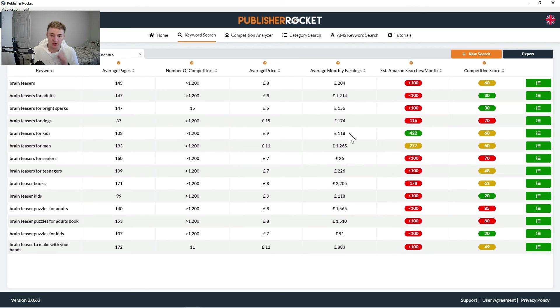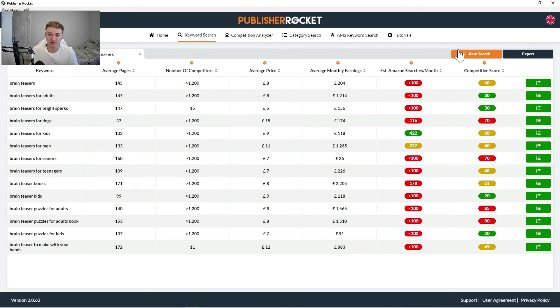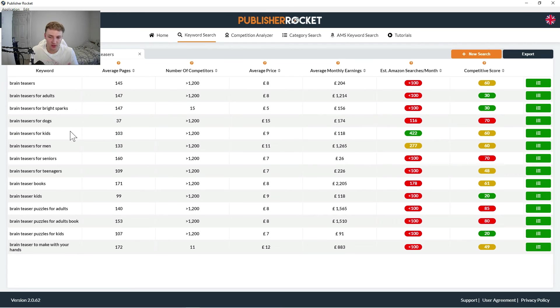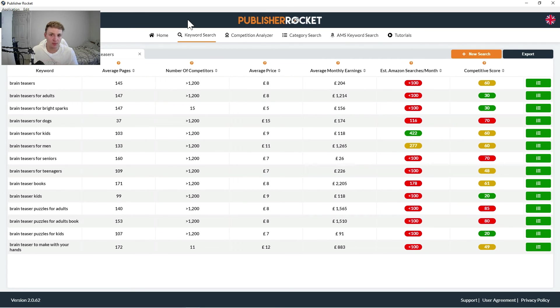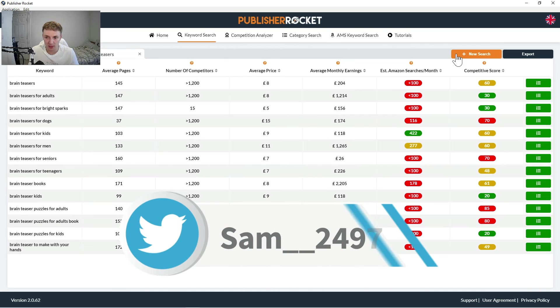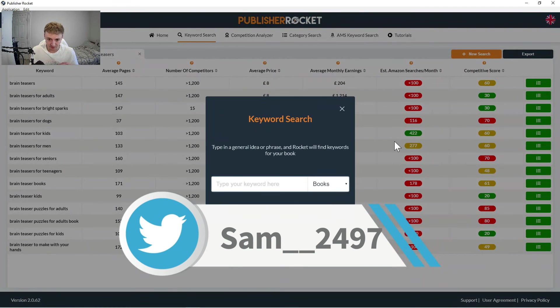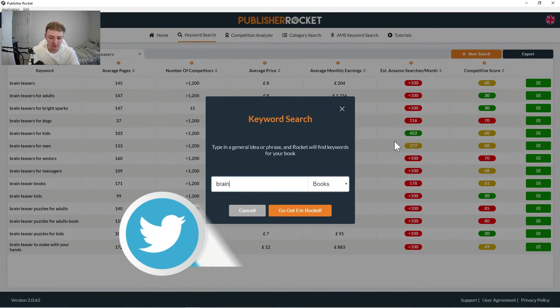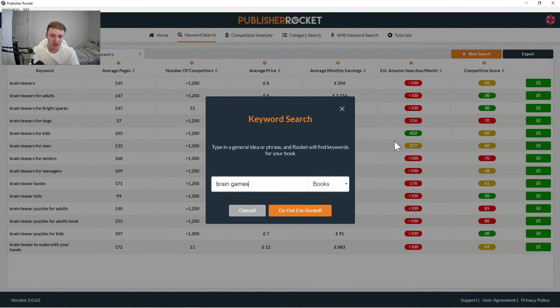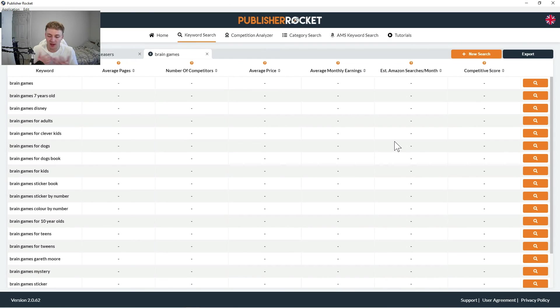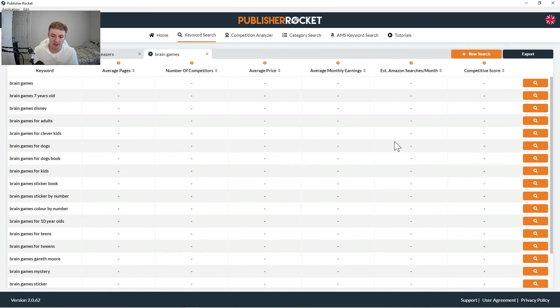So generally with publisher rocket, all you need to do is just put in loads of different searches and just pull out the best performing keywords. Ideally, as I said, they'd be green and green, but you can't always expect perfection with the keywords. So what I'll do then again here, let's just go for brain games and just generally spend half an hour, 45 minutes typing in as many relevant phrases as you possibly can.